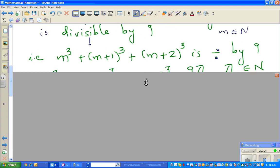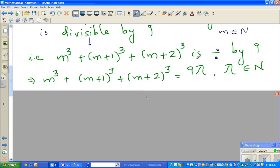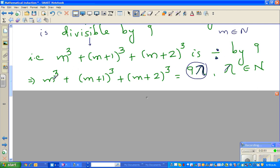We are accepting this. If it is divisible by 9, this number should be a multiple of 9, so we say it equals 9λ, where λ (lambda) is a Greek letter and λ belongs to the natural numbers. That means, for example, if m is 4, then 4 cubed plus 5 cubed plus 6 cubed would be 9 times some number — a multiple of 9.